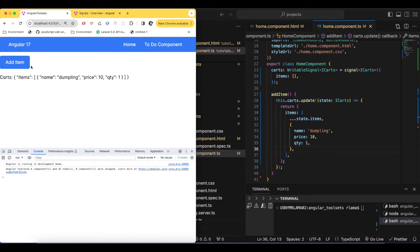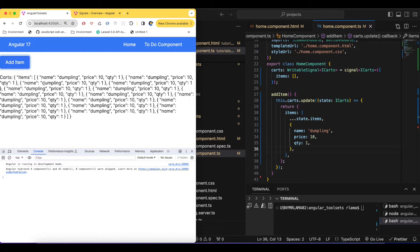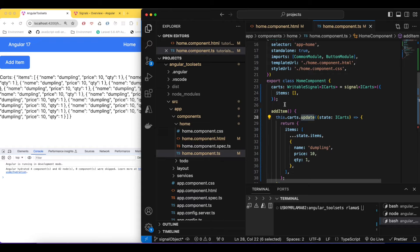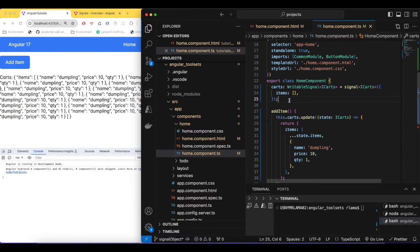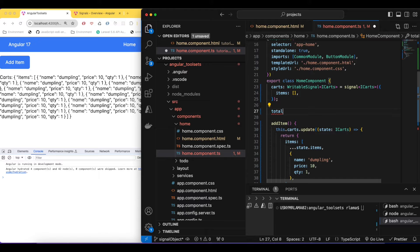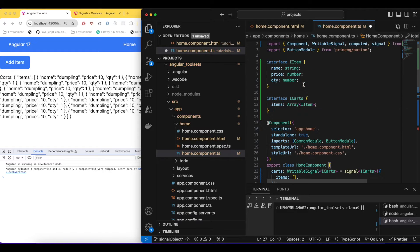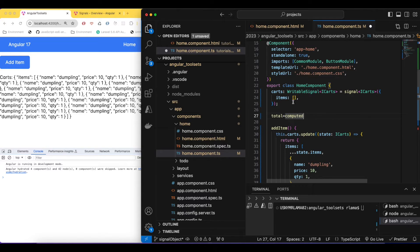Now whenever I click the button it's adding a dumpling with price and quantity. If I keep clicking, it keeps adding to our signal's state — that's how we can easily update it. Now we want to compute how many items have been ordered and the total price. For that we'll create something called 'total' using the 'computed' function, which is also imported from Angular core and is part of signals. Whenever the signal changes, the computed value will be re-triggered.